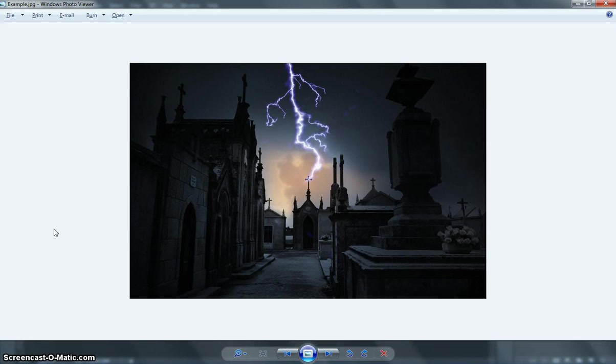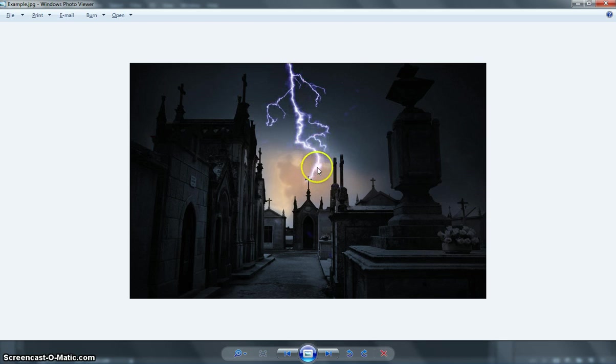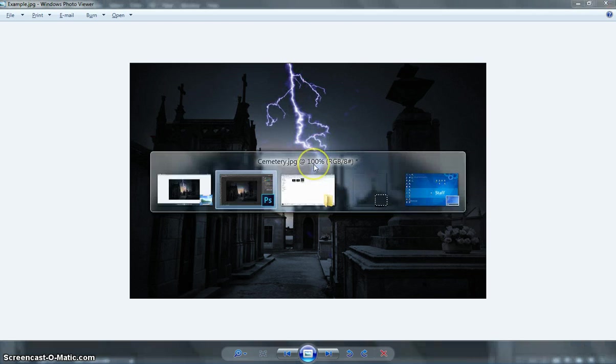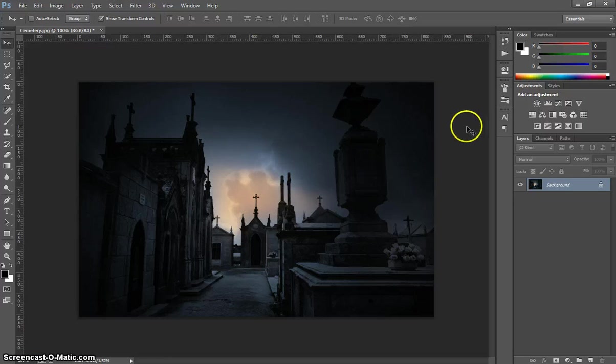In this video I'm going to show you how to create this cool lightning effect in Adobe Photoshop. What we've got here is just a picture of a cemetery and we've added a couple of layers in to create this lightning effect in the background. So let's pop on over to Photoshop and get started.